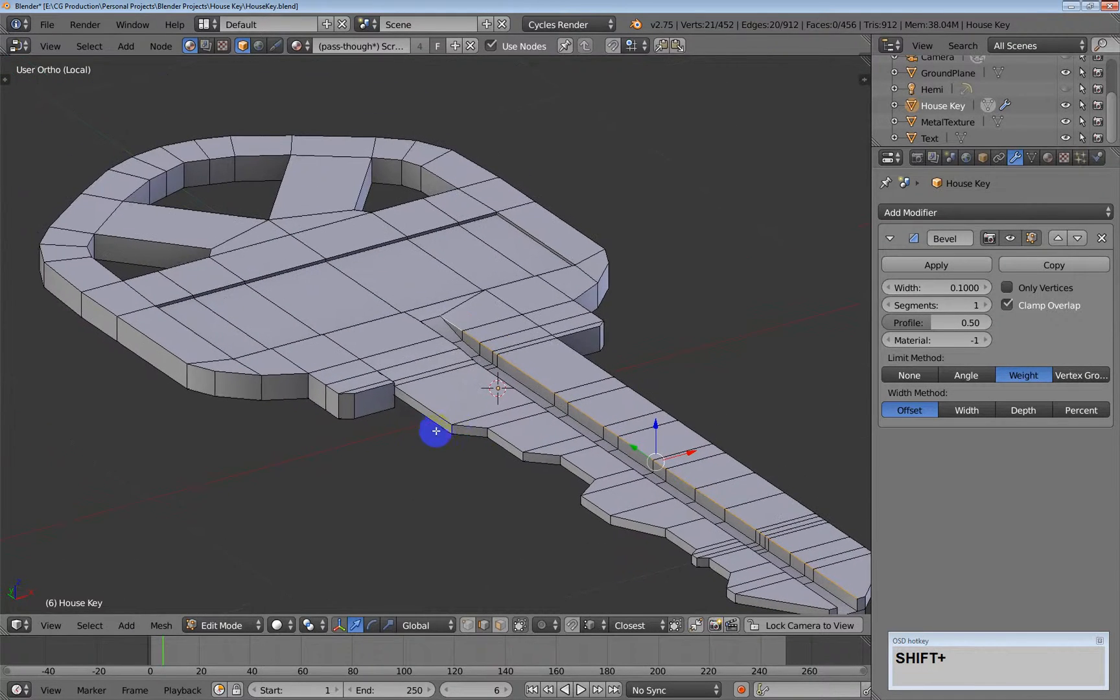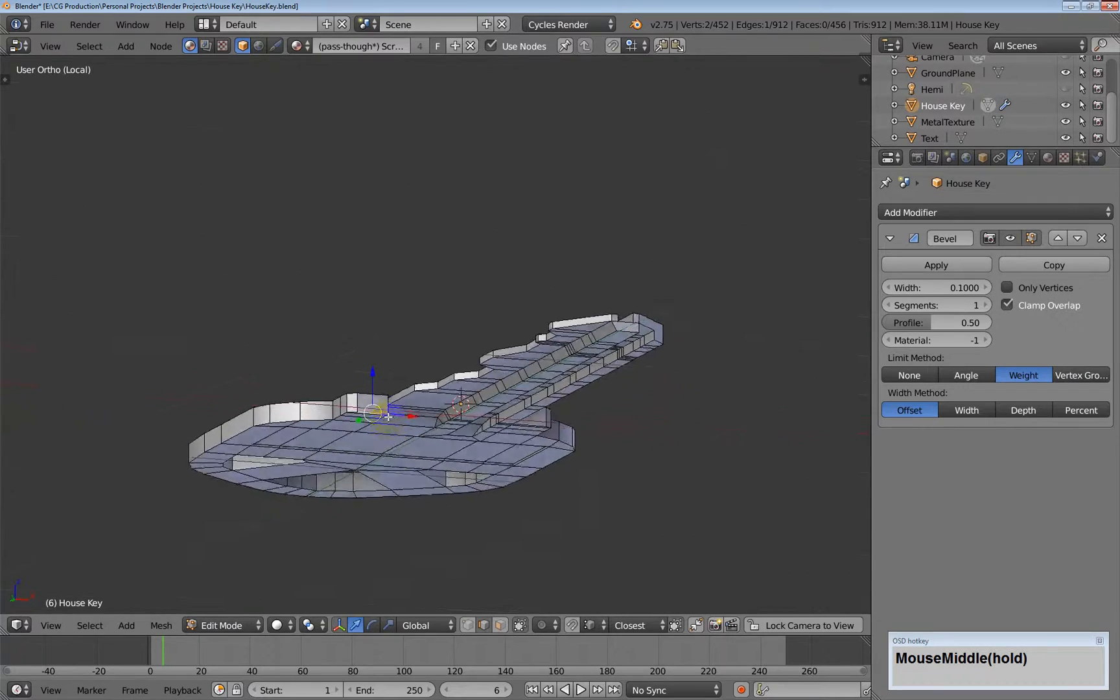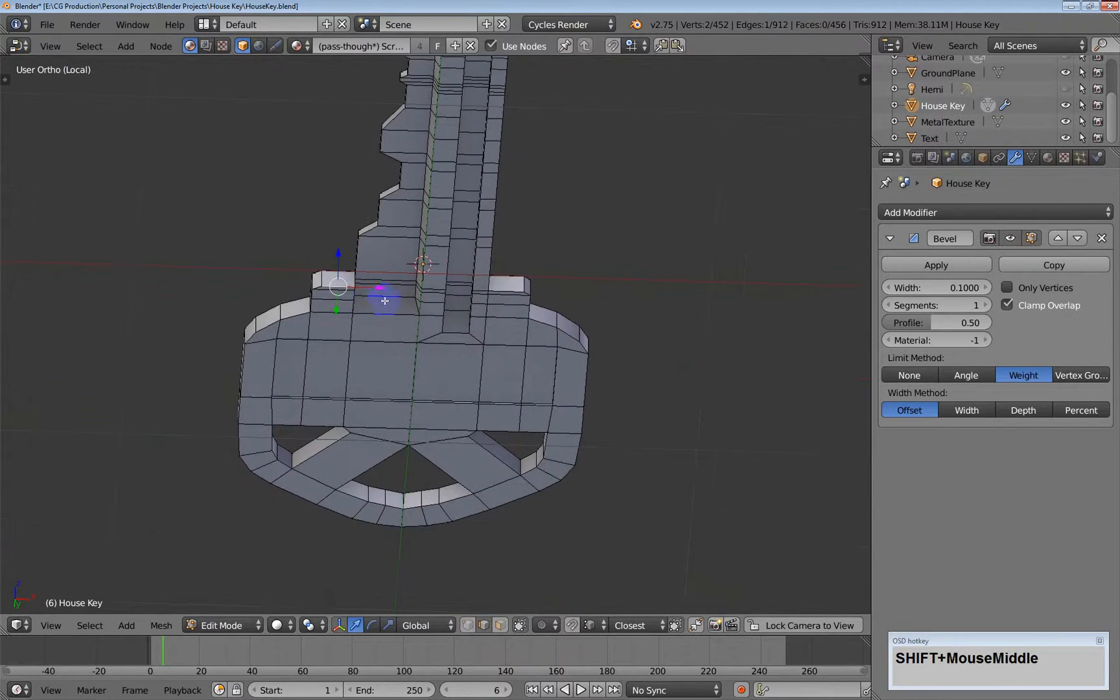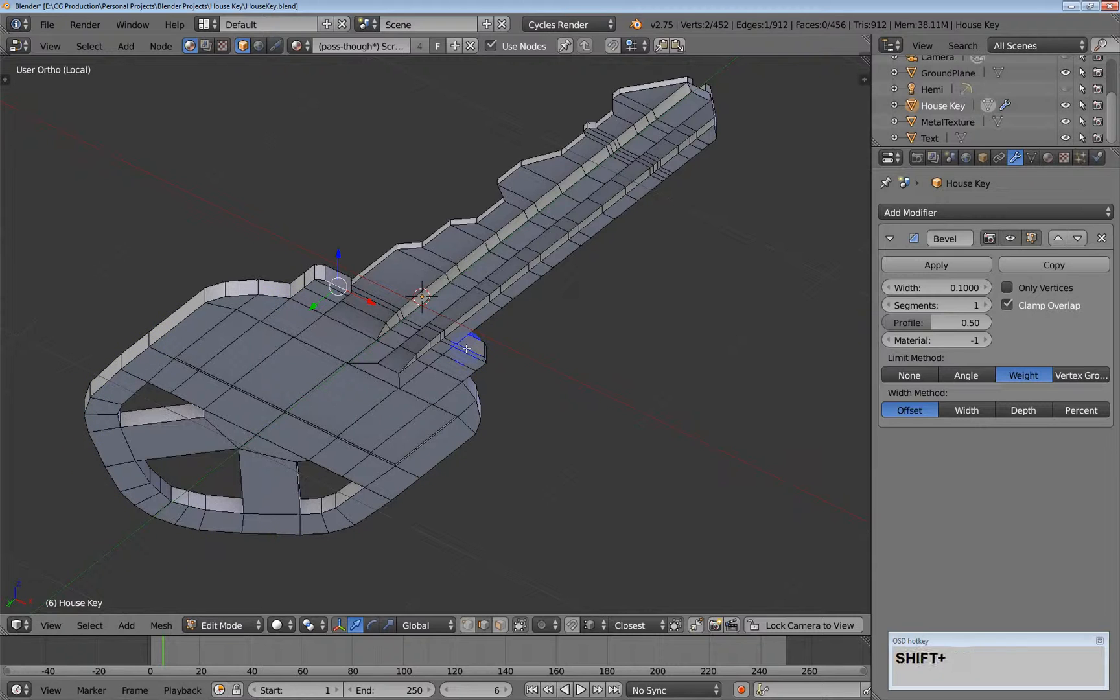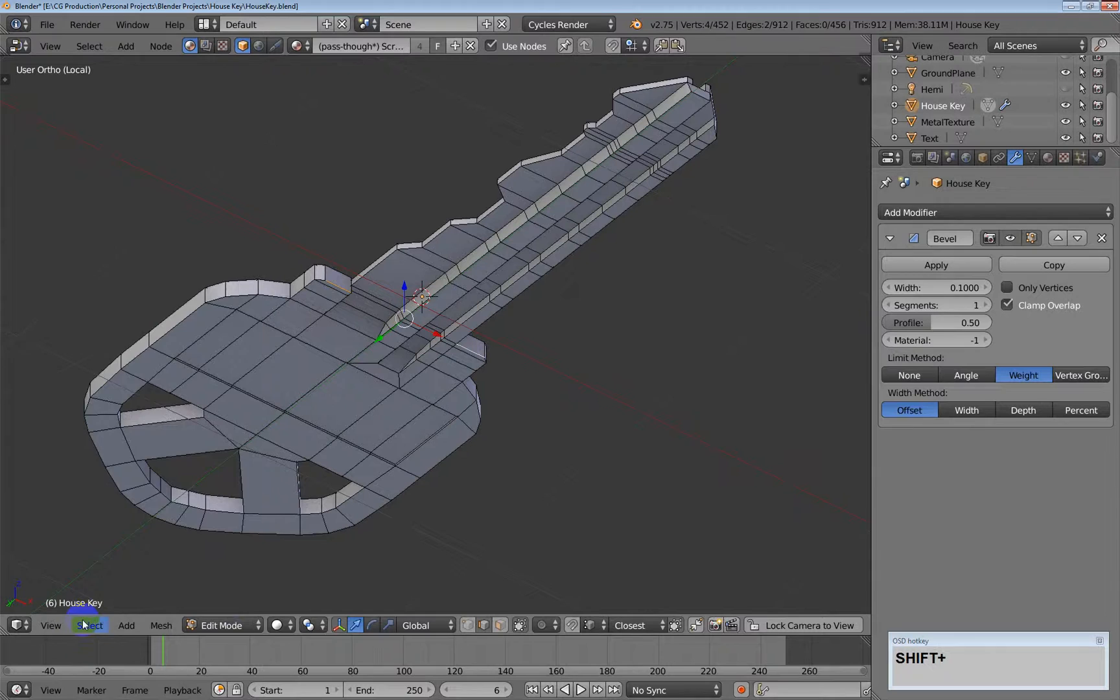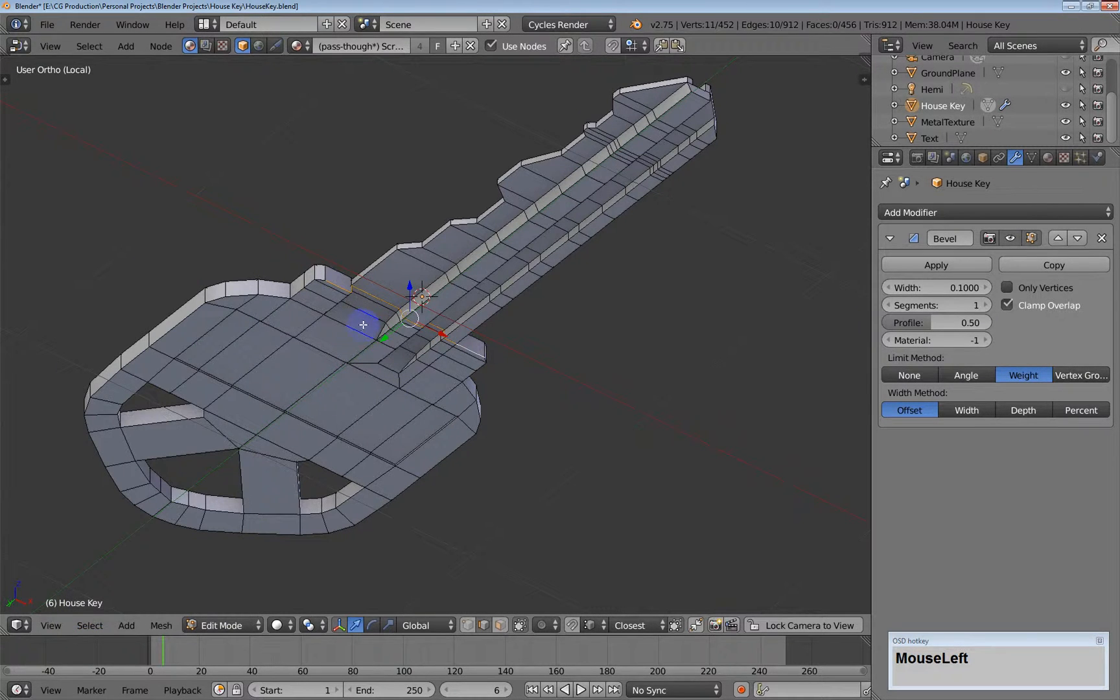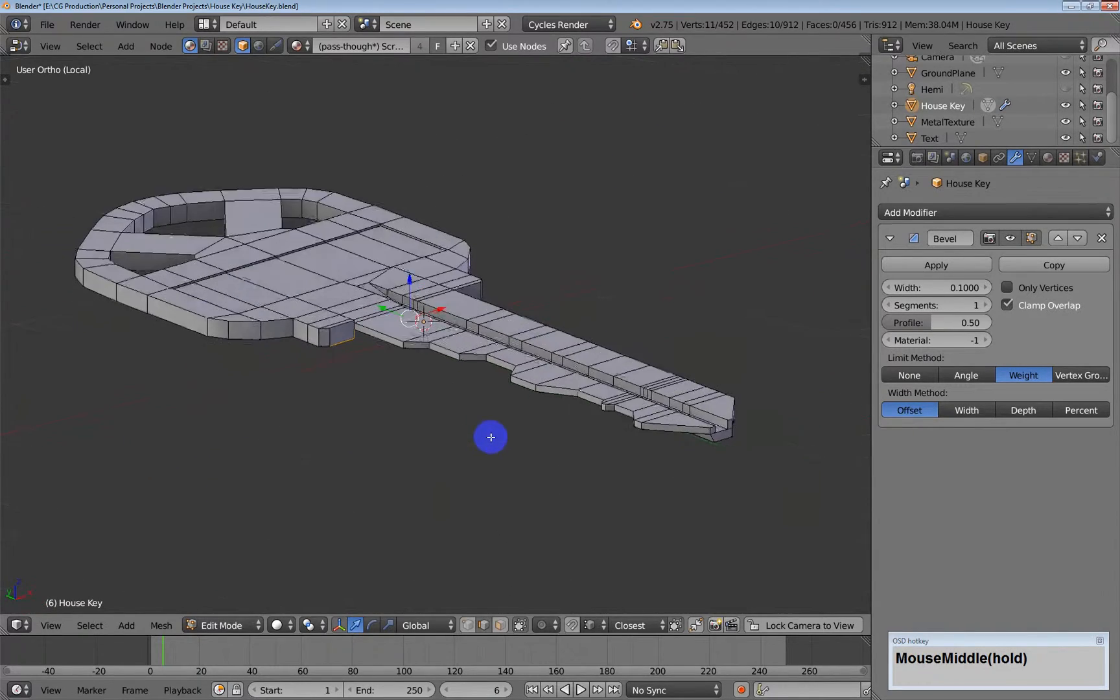But this doesn't always work, or it's not the best solution in all cases. For example, if I wanted to select this entire edge around the bottom of this key and end over here, and then I select Shortest Path, obviously what I was doing was not the shortest path—this is—and so that's not what I want.